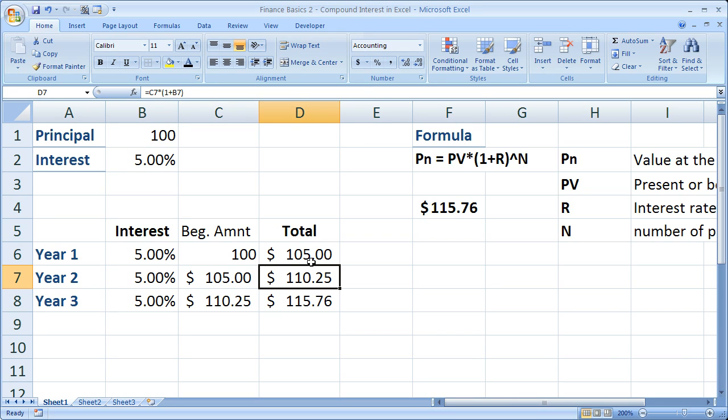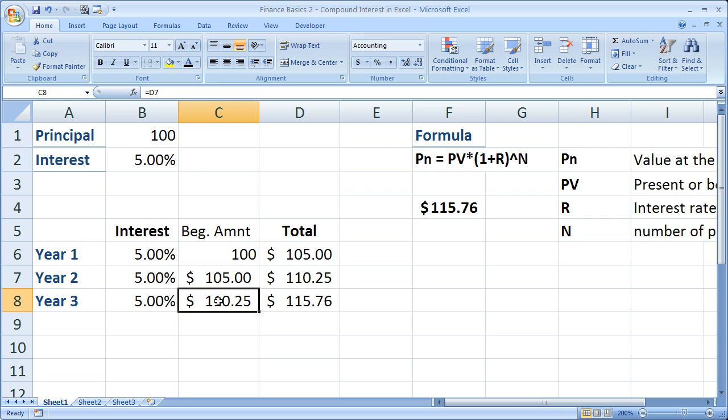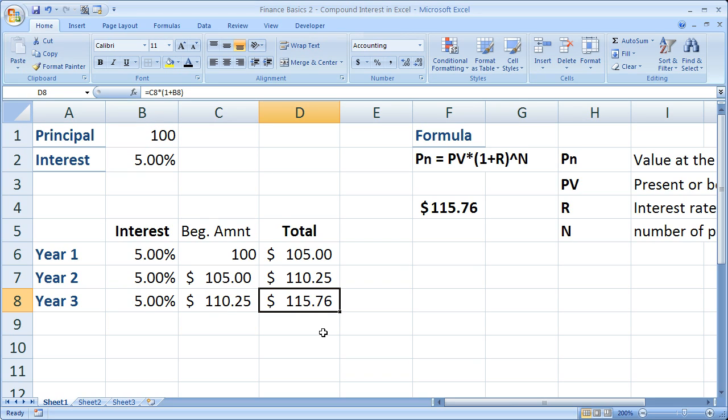Again, the ending amount for year 2 would be the beginning amount for year 3. And this amount times 5% would be the amount that you would be paid in interest. And here's the total that you would have after year 3.